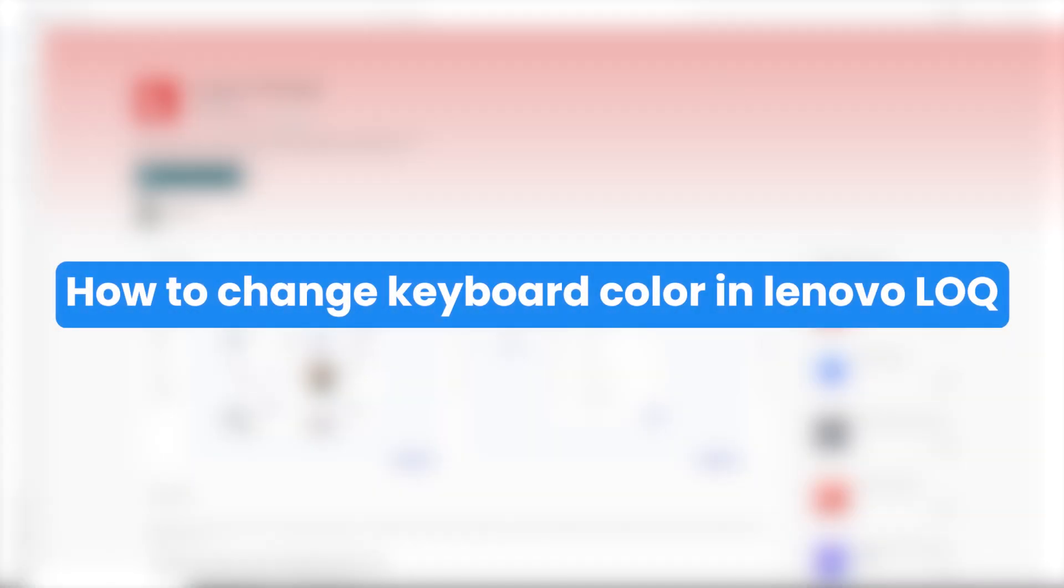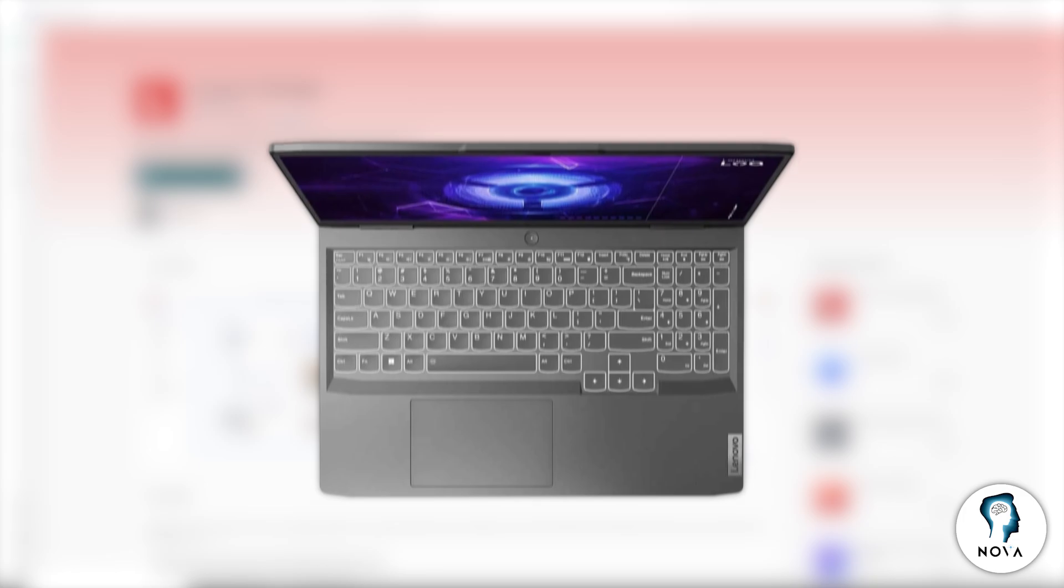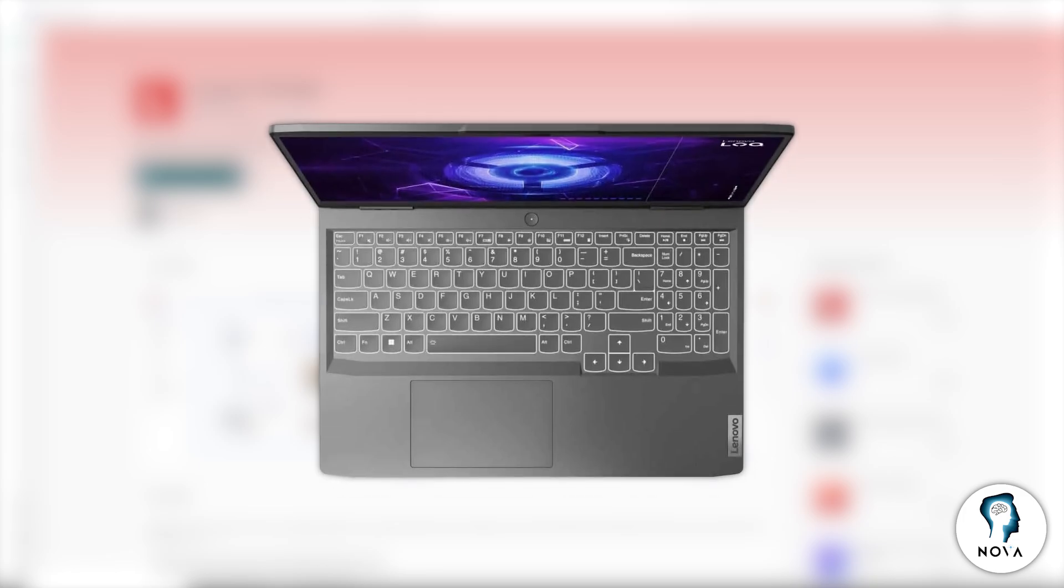Today, I will show you how to change the keyboard color on your Lenovo LOQ laptop. Start by turning on your laptop and waiting until you reach the Windows desktop.